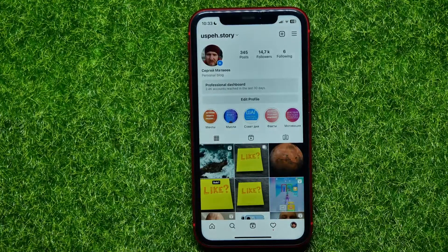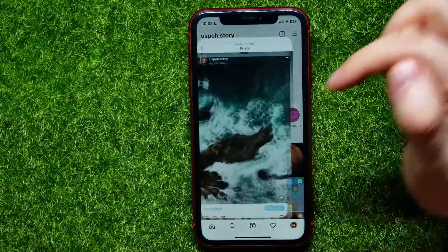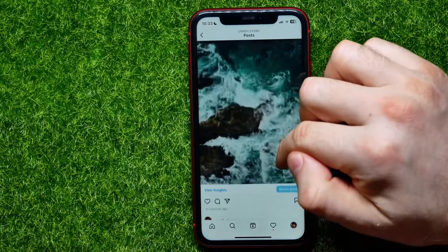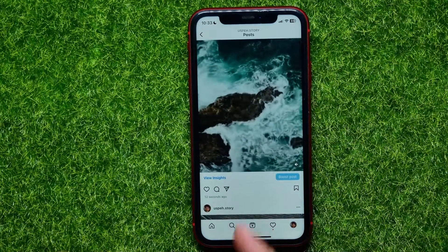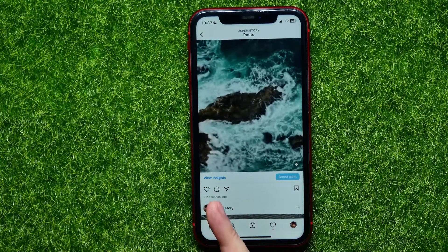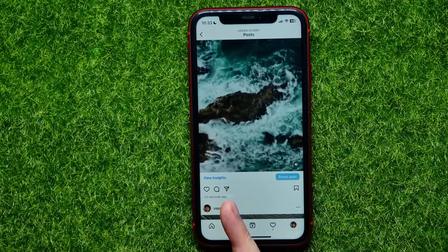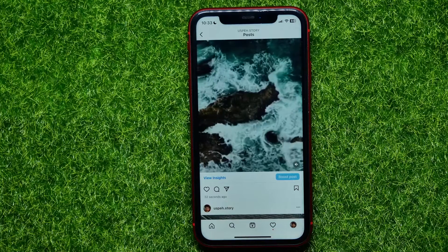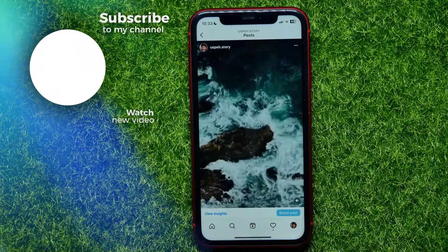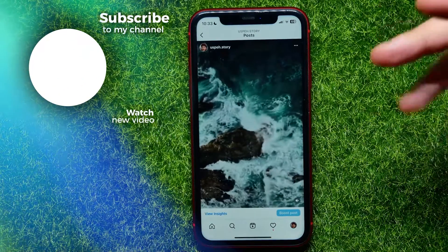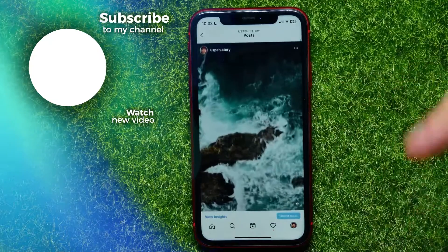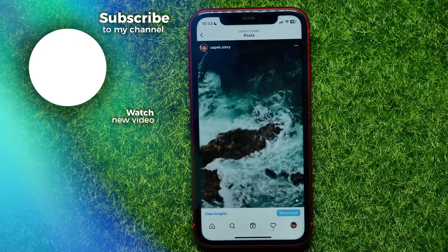Now you can open up your profile, then tap on that post. If you scroll down a bit, as you can see you've got likes, comments, and reply options for that post. That means you have just created a post, not a Reel.